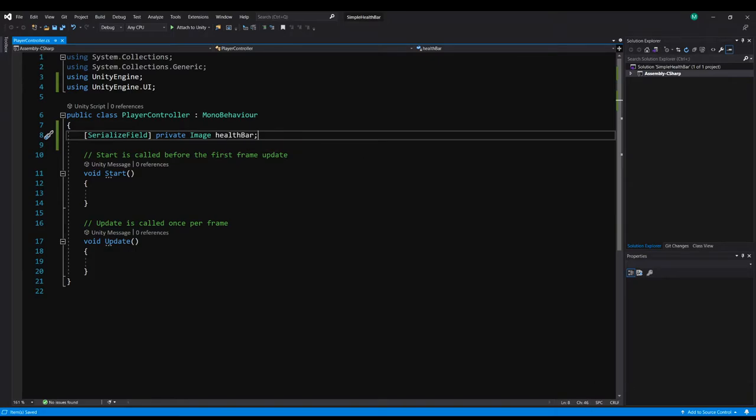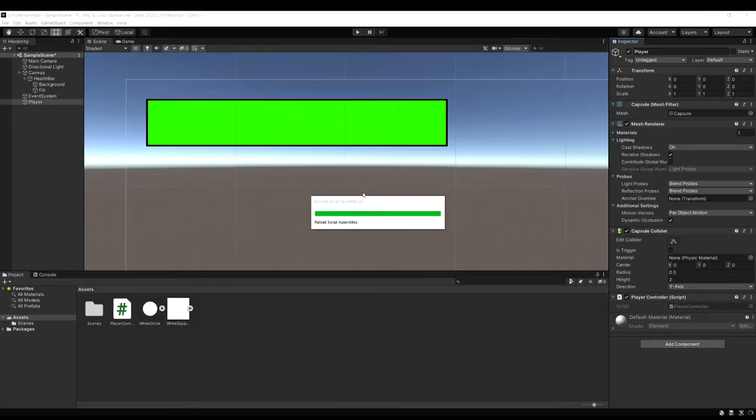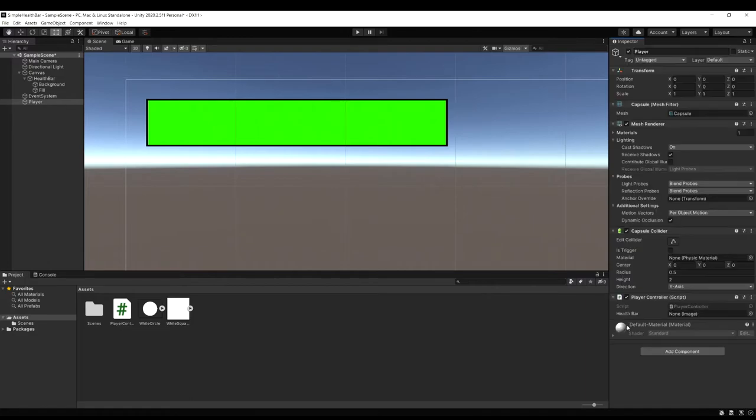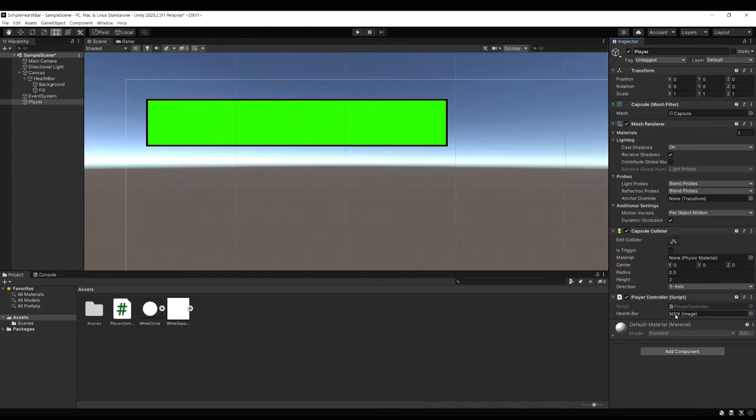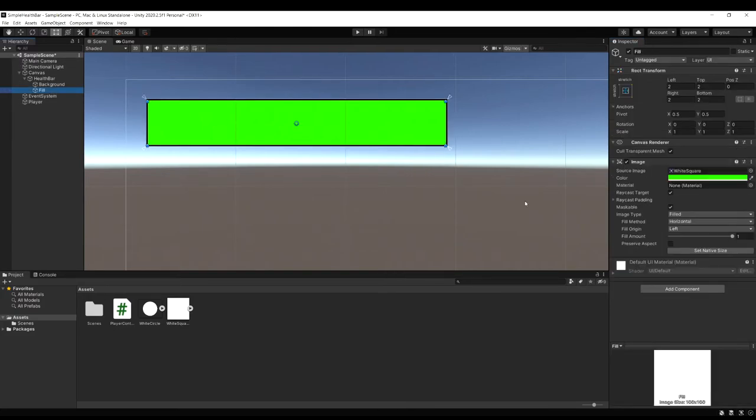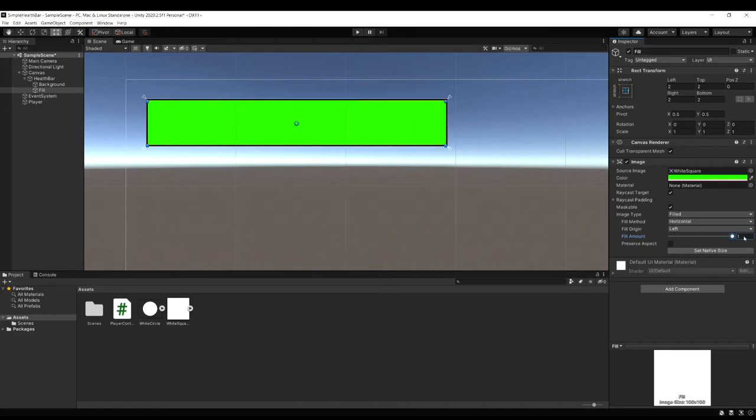Let's hop back to Unity now and drag that in so we don't forget to do it later. So let's select our player and in that health bar drag in the fill. And then what we're going to do is use that reference to access this fill amount and change it.